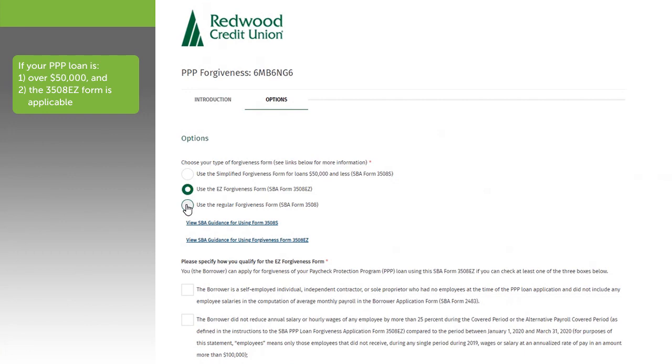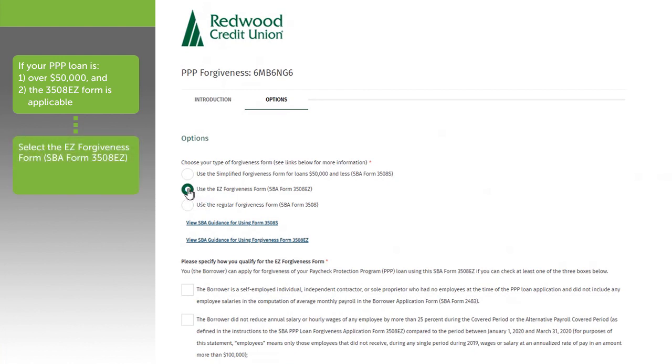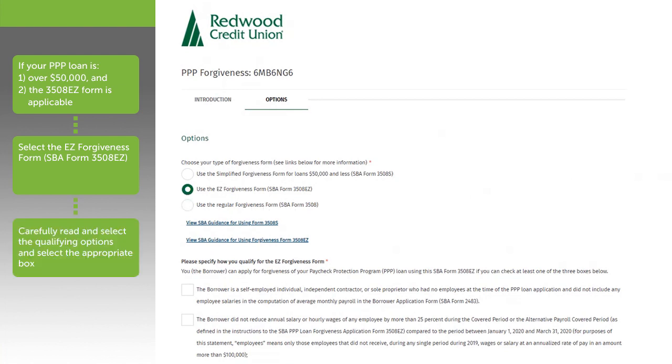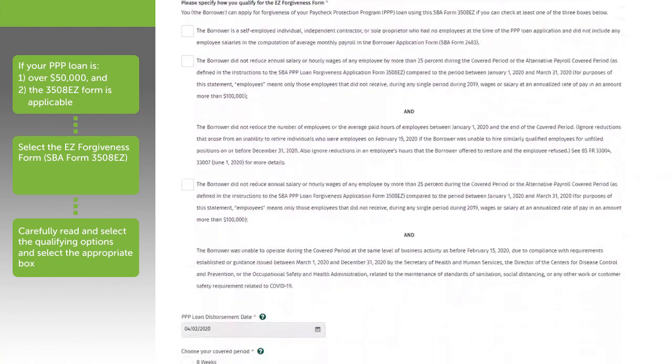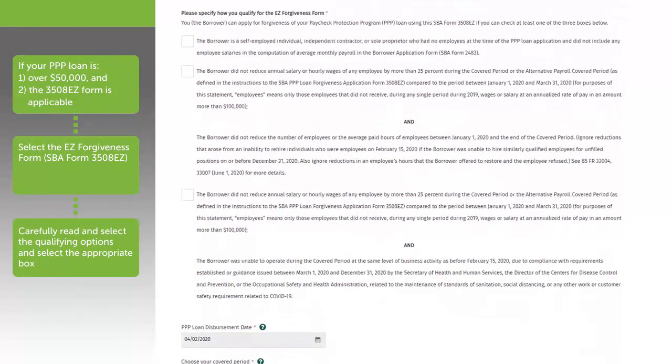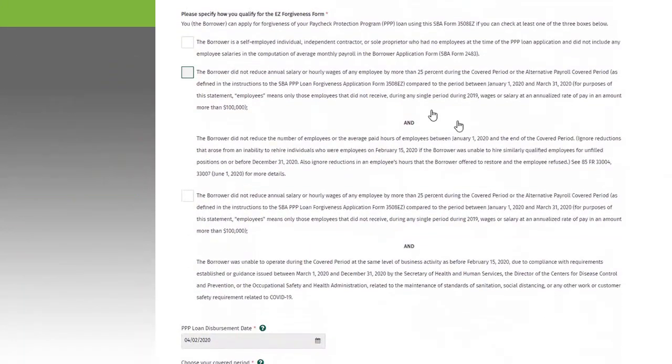If your PPP loan is over $50,000 and the 3508 EASY form is applicable to your business, select the SBA Form 3508 EASY. Of the three scenarios presented, read the options carefully and select the scenario that qualifies you for the EASY Forgiveness Form. For the purposes of this video, we are going to go with Option 1.